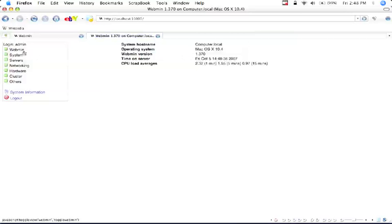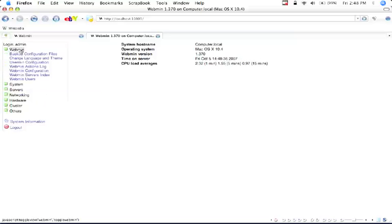Like I said, a web-based administration to any Unix machine. And now we have it installed on our Mac.